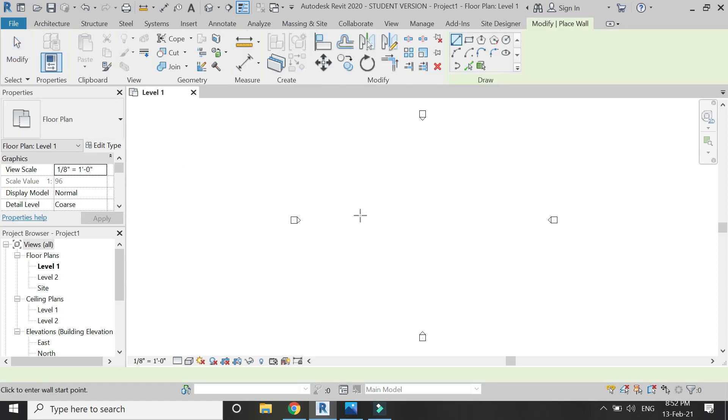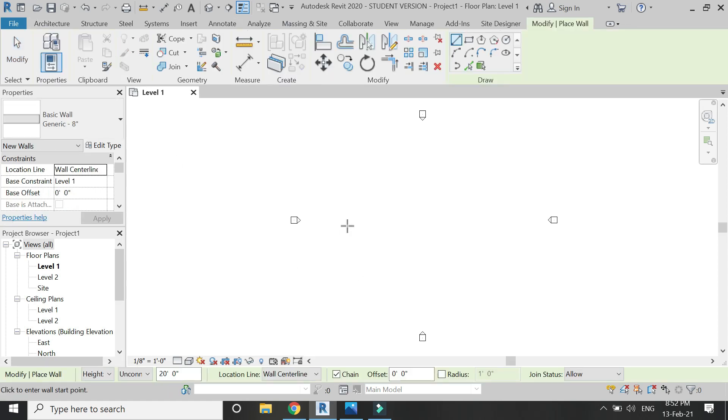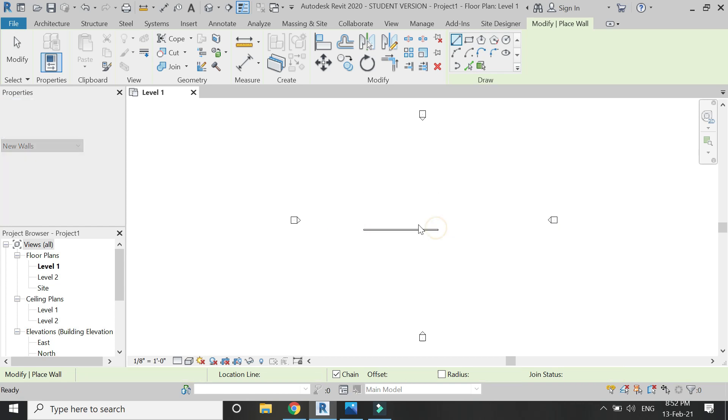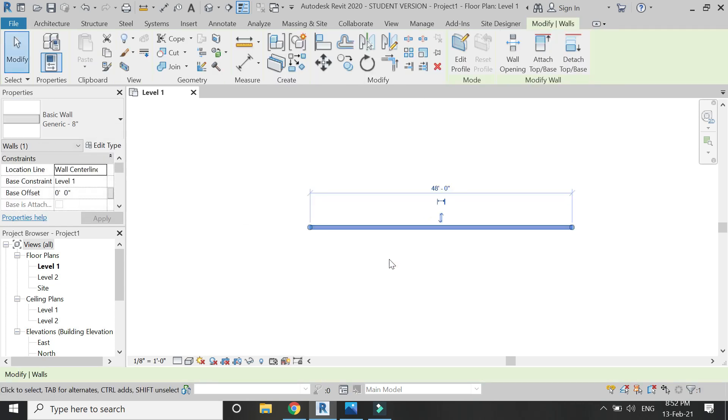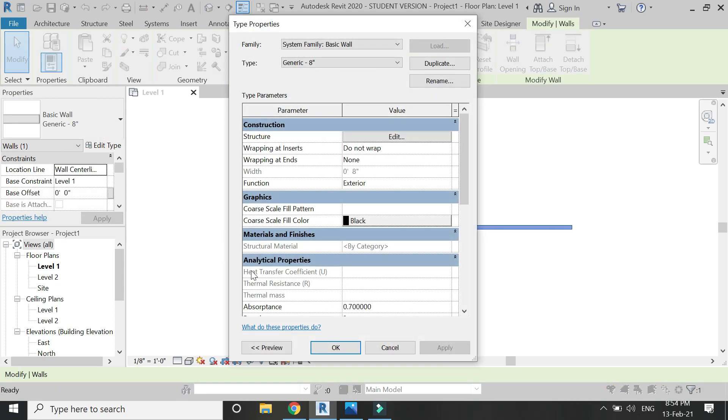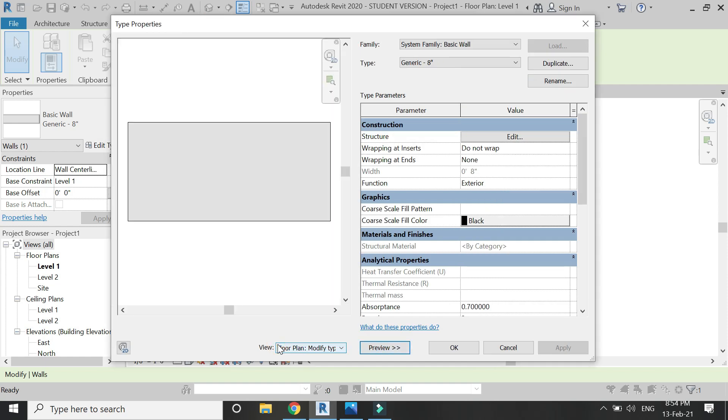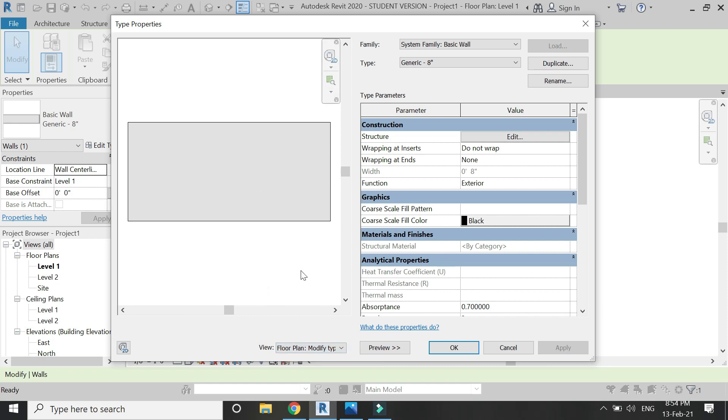Stay on the floor plan and select the wall command. As you can see, once I've placed the walls, it does not contain any skirting. So open this dialogue box, click on preview.